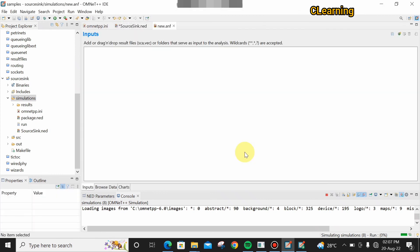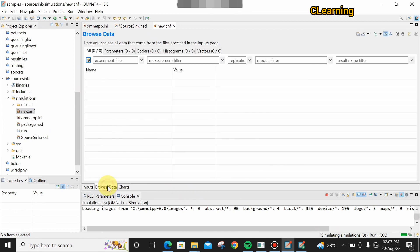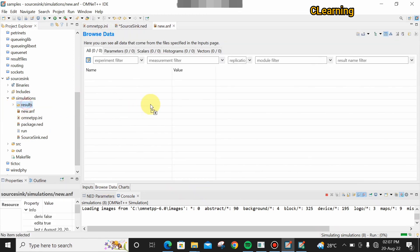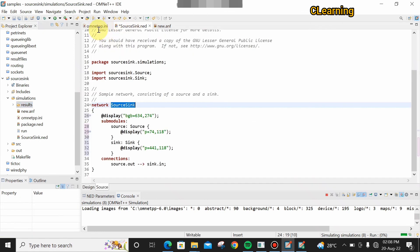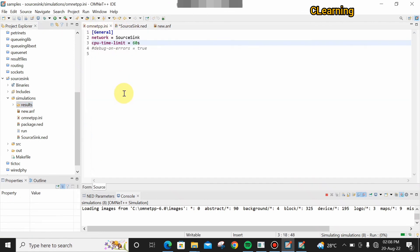Go to Browse Data and drag the result file into the view. There is no result data shown because we didn't put any specific data — this was just an example. That's all for today's video. This is the source and sink example on OMNeT++. Subscribe for new videos. Thank you very much — if you have any questions, ask in the comments.